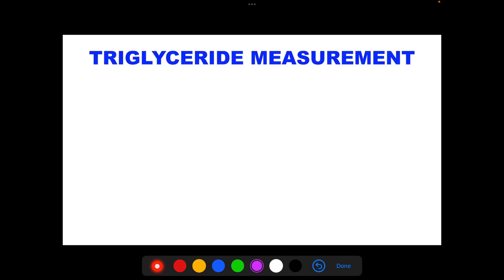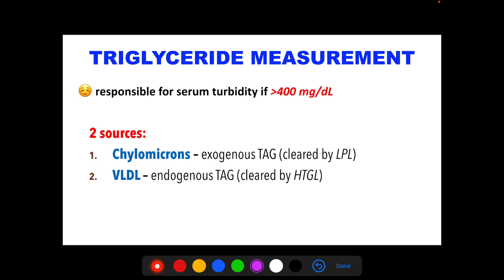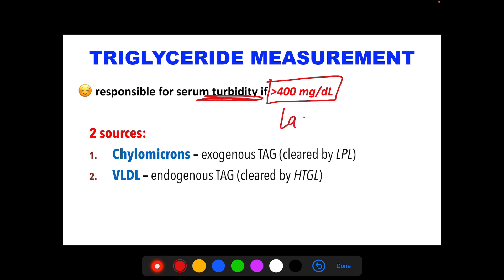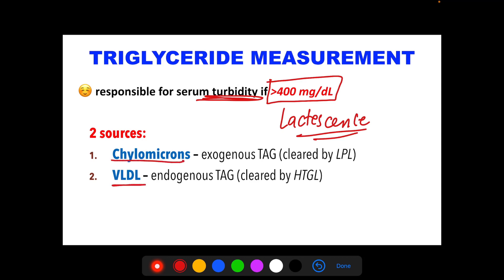For triglyceride measurement: triglycerides are also tested in the lipid profile. They are responsible for serum turbidity (called lactescence) when concentration exceeds 400 mg/dL. The peak of plasma triglyceride occurs 2 to 6 hours after eating, which is why fasting is required before triglyceride testing. There are two sources of triglyceride: chylomicrons (exogenous triglyceride from diet) and VLDL — very low density lipoprotein (endogenous triglyceride).